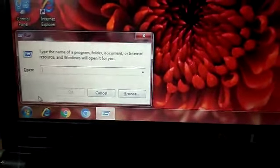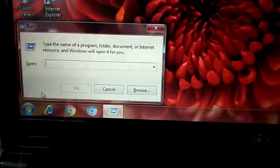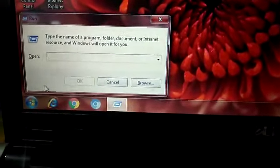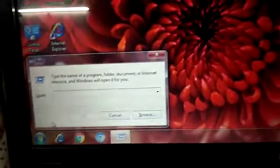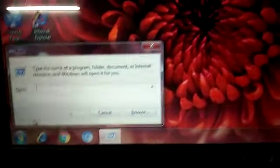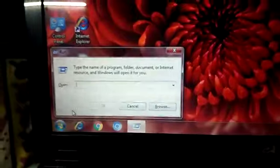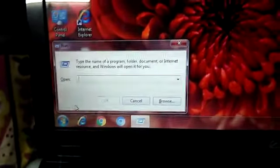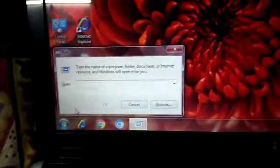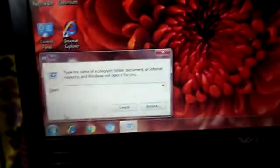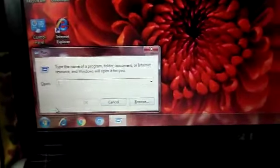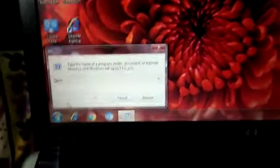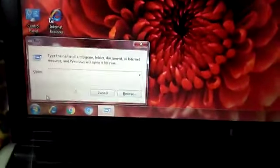Here it is — type the name of a program, folder, document or internet resource and Windows will open it for you. You can type any program which is there in your computer system if you want to open that particular program. This is the explanation up to page number 17 of your computer book, till opening a program. The next part we will be doing soon. Thank you, take care and keep on reading the topics thoroughly.